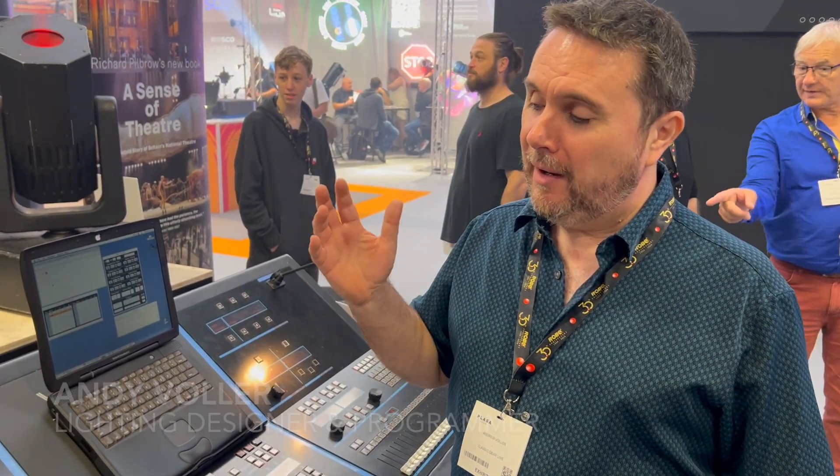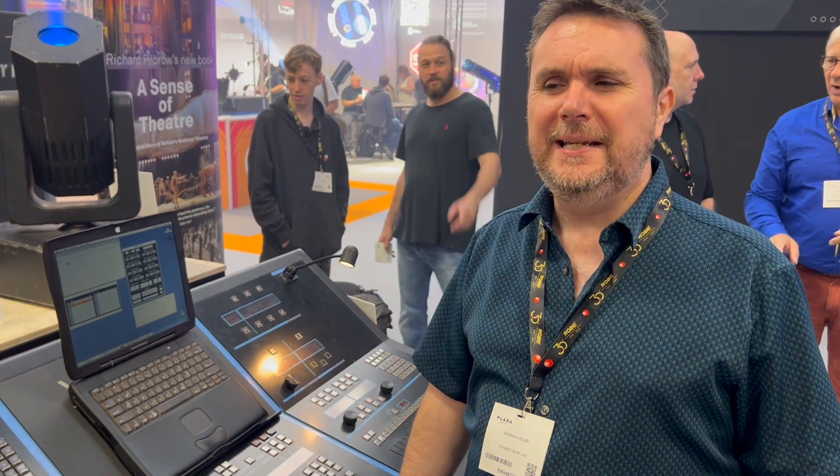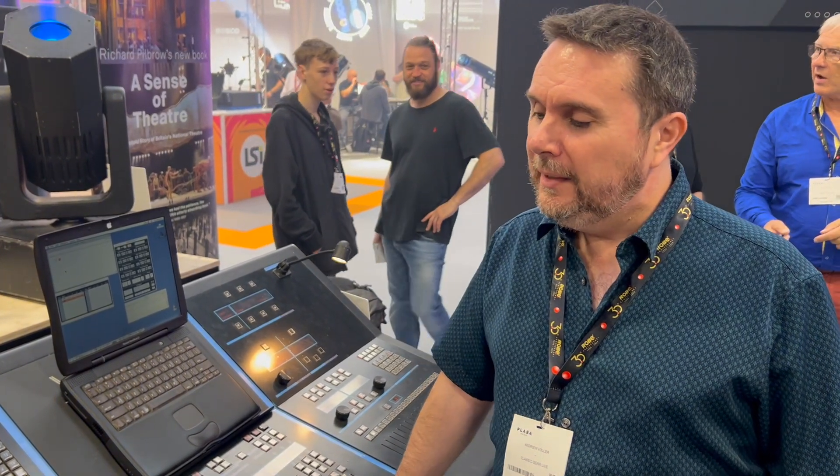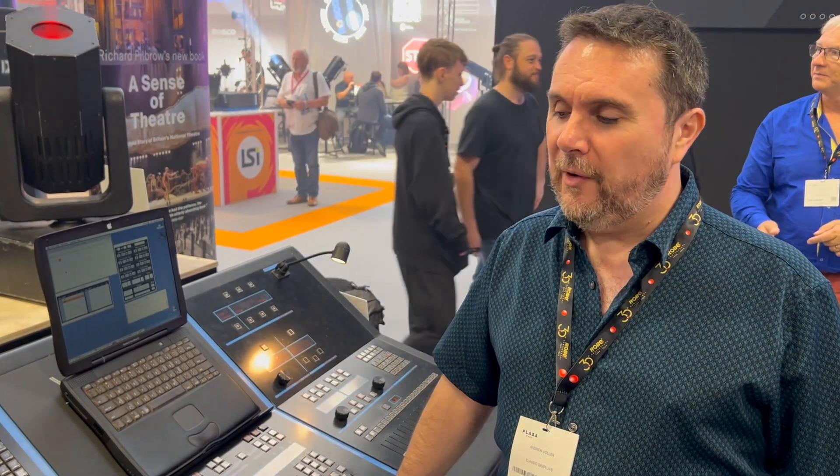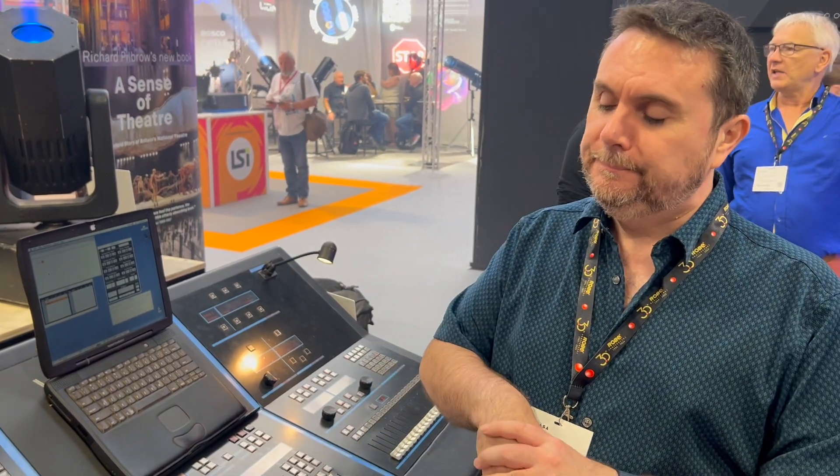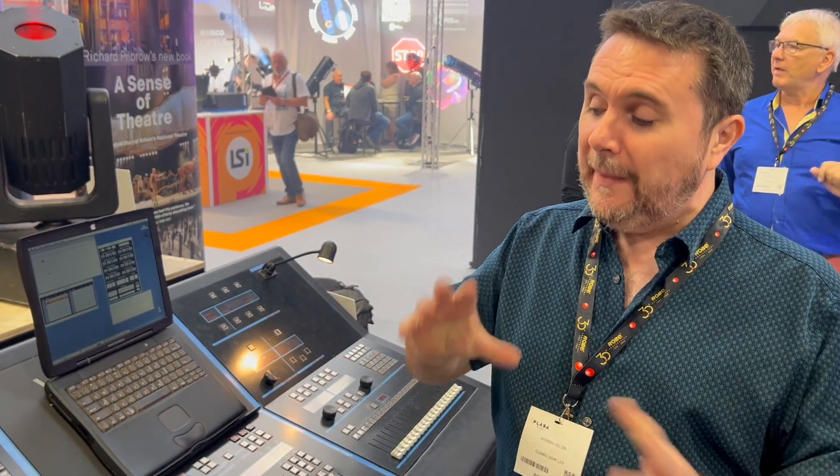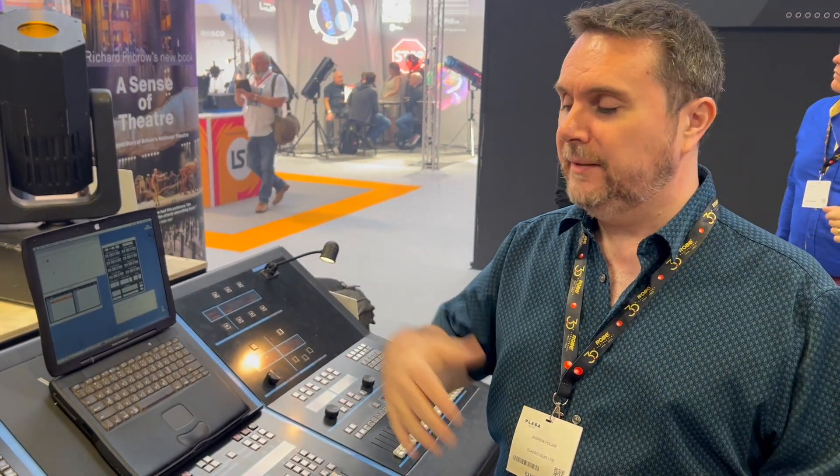Hi, I'm Andy Boller, I'm a freelance lighting designer and programmer. I started with Vari-Lite back in 1987, working for Vari-Lite, working with VL1s, and then obviously graduated my way to the Series 200 system.